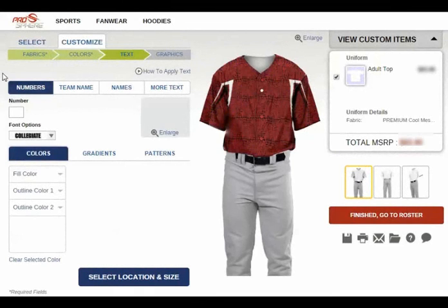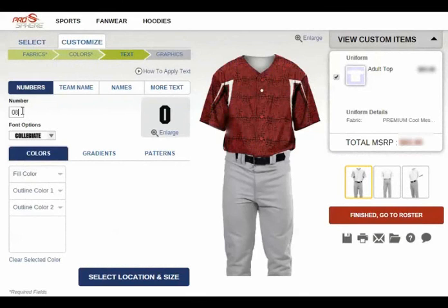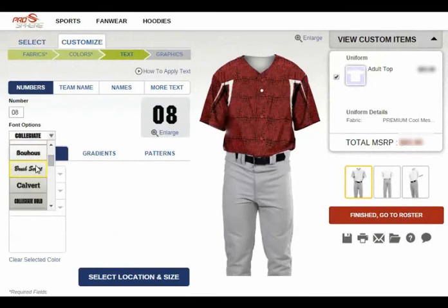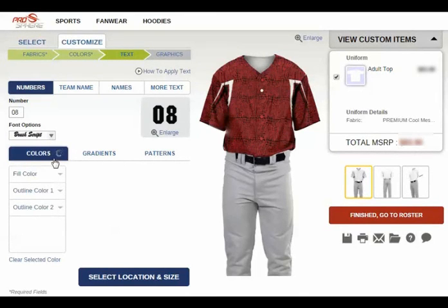The text portion allows you to add player numbers, the team name, player names, and any other text as needed. To add a player number, simply click the numbers button and enter your example number here. At this point, you'll select a font style for your number, select the colors, and add any gradient and pattern you'd like if needed.